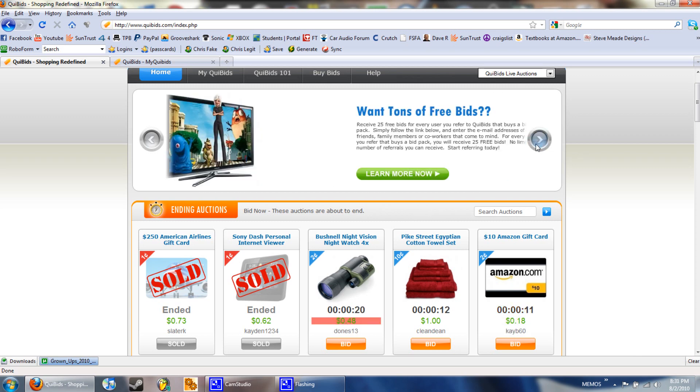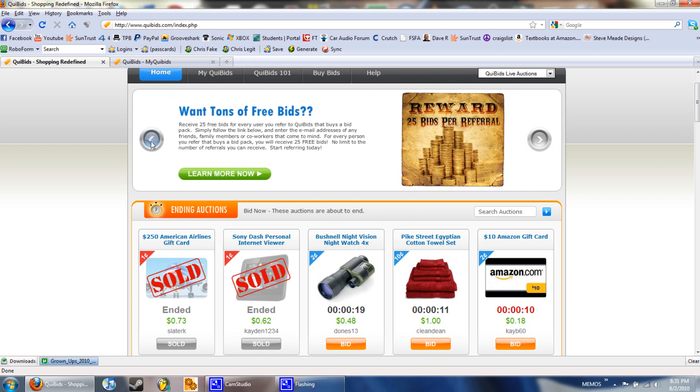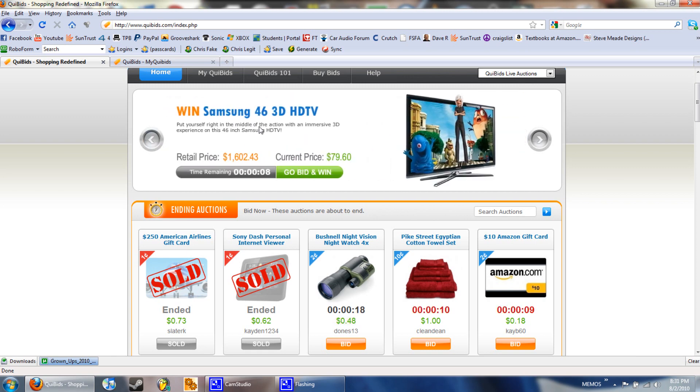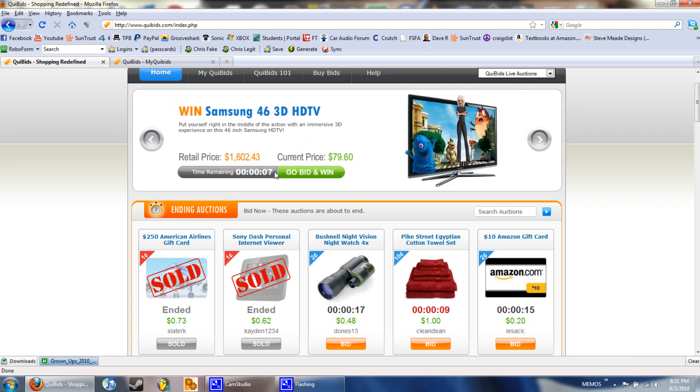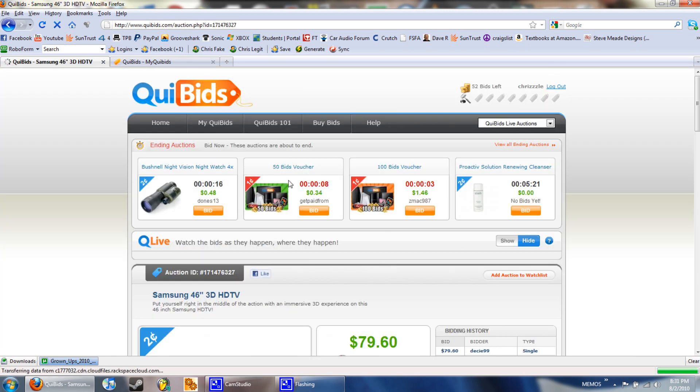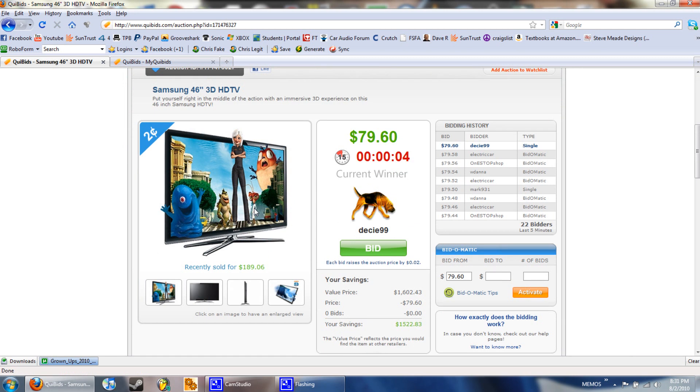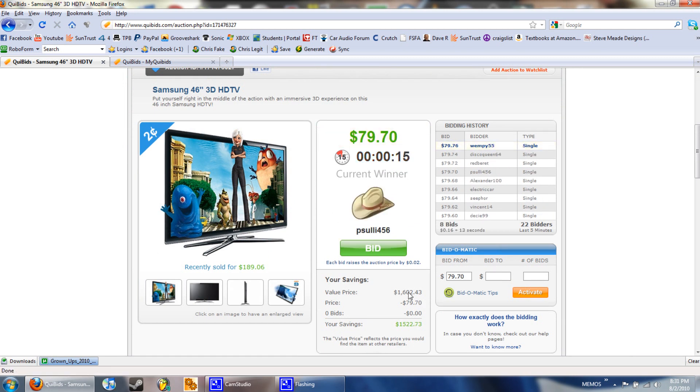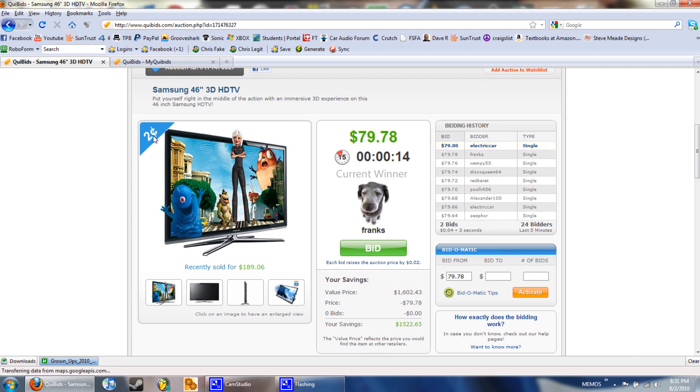Like right now you can click this one, it's a 43 inch HD TV and it's 1,602 dollars. People are just going to bid away on this by penny. Over here is a two cent increment so when you bid it adds two cents on.